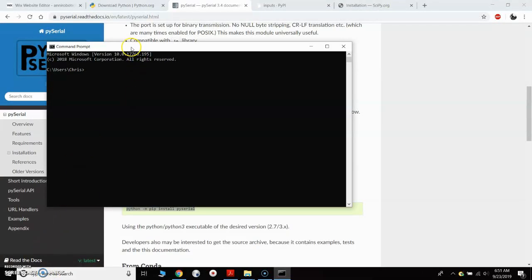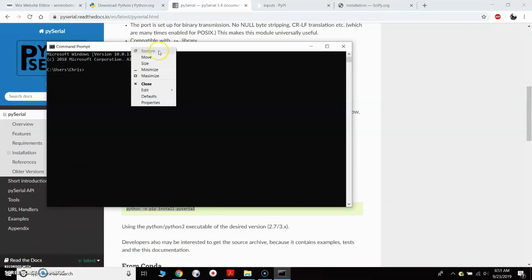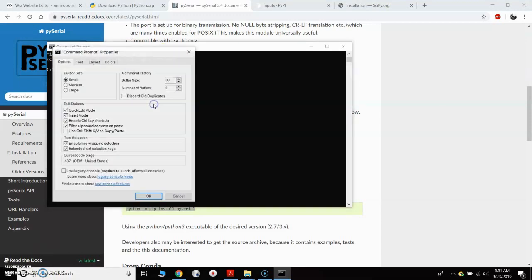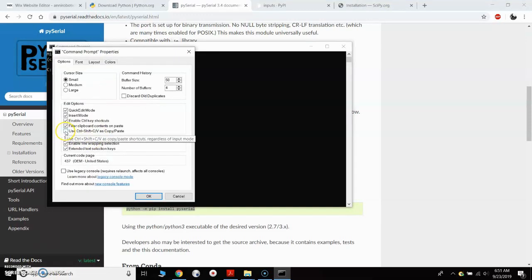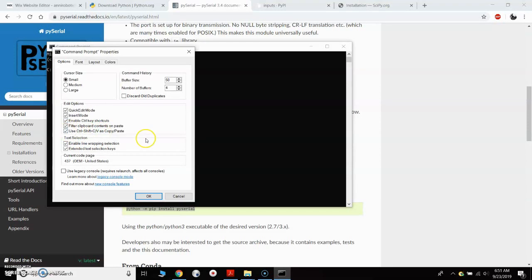The first thing I want to do is come to the top, right click, and go to properties. And I want to click the box, check the box for use control shift V copy paste. So check that and hit OK.